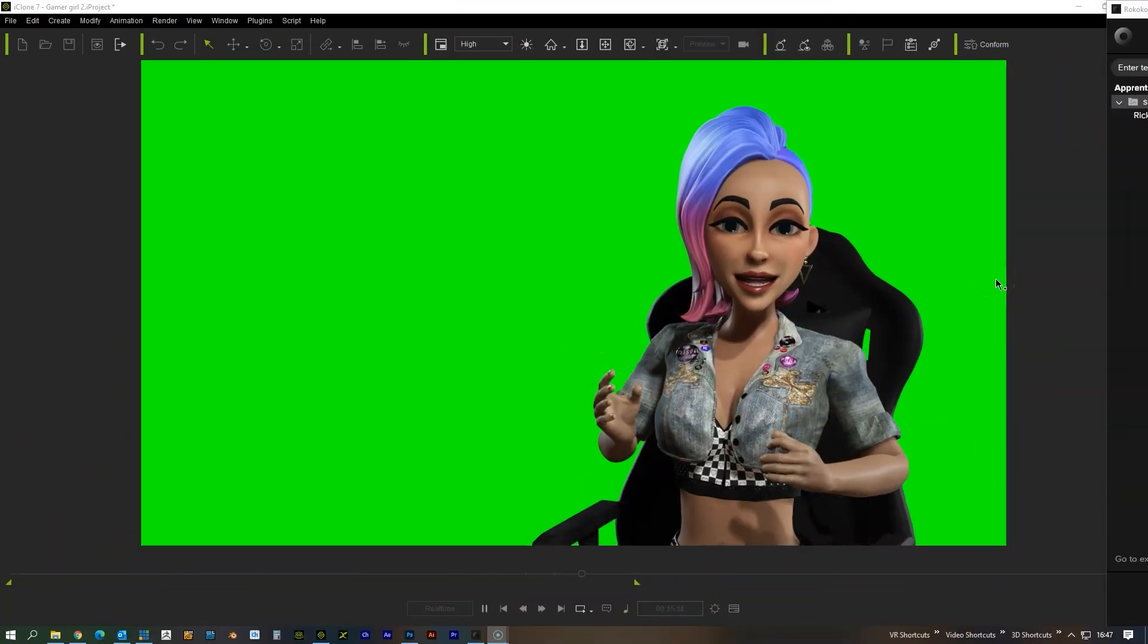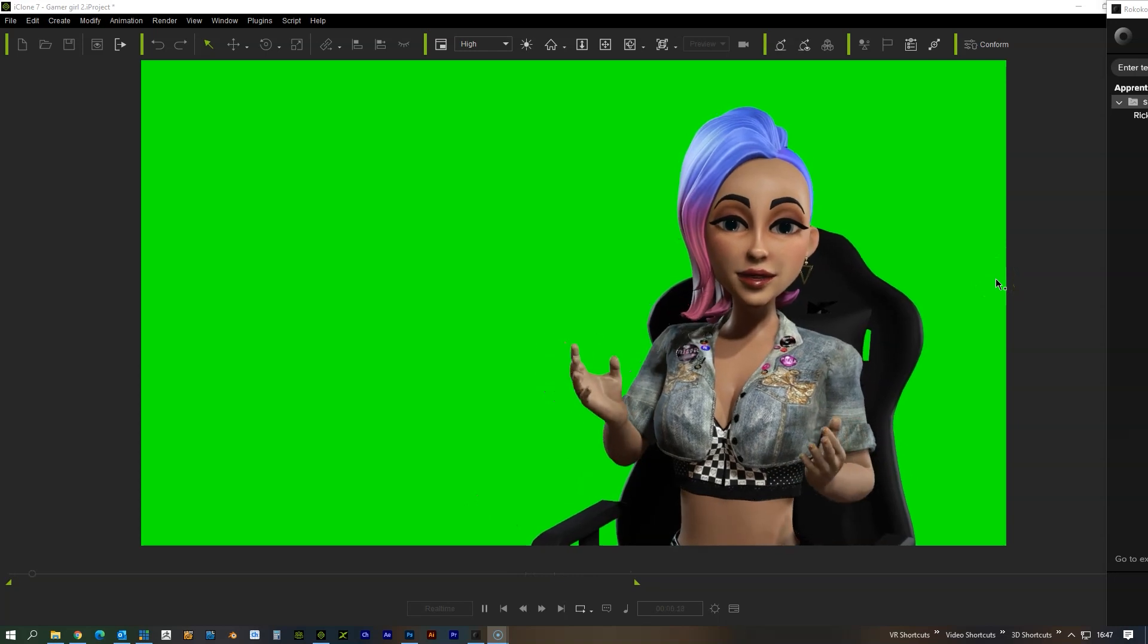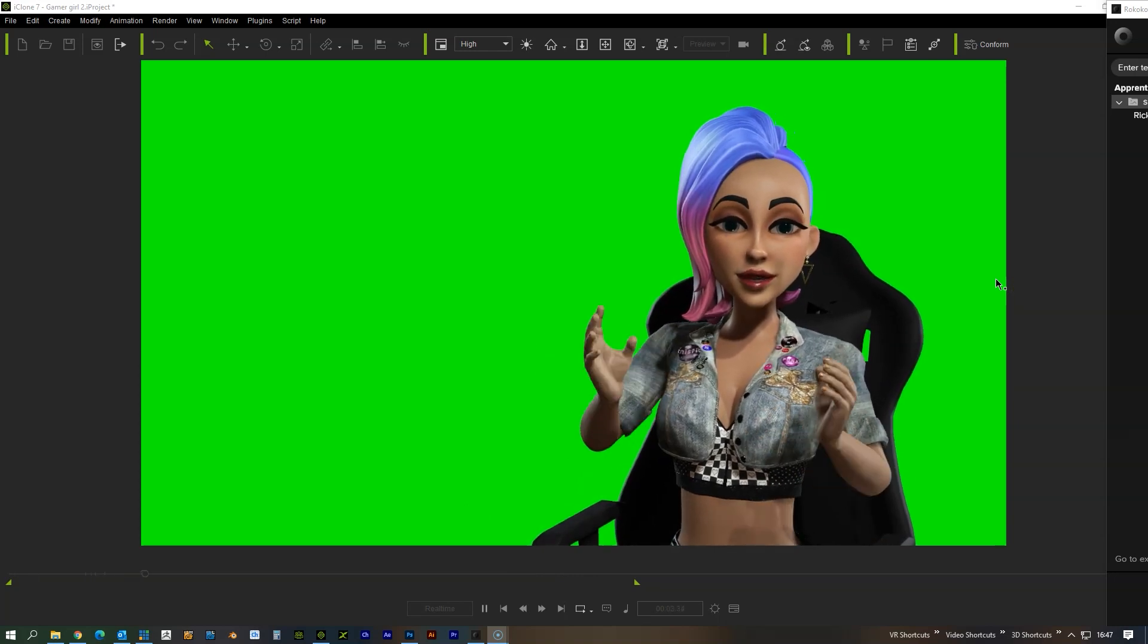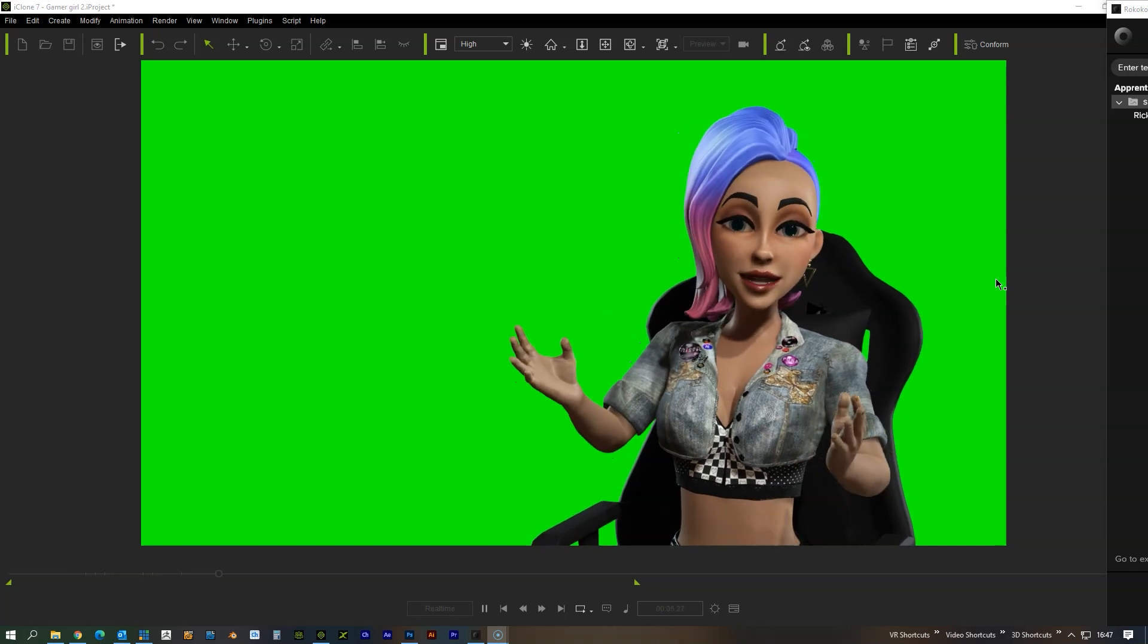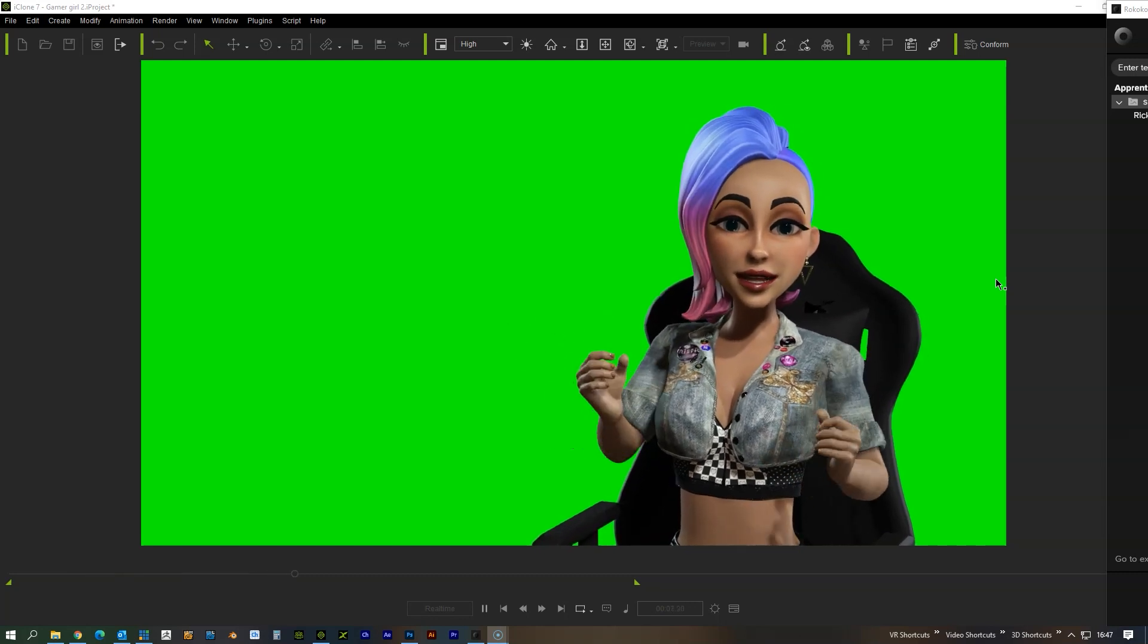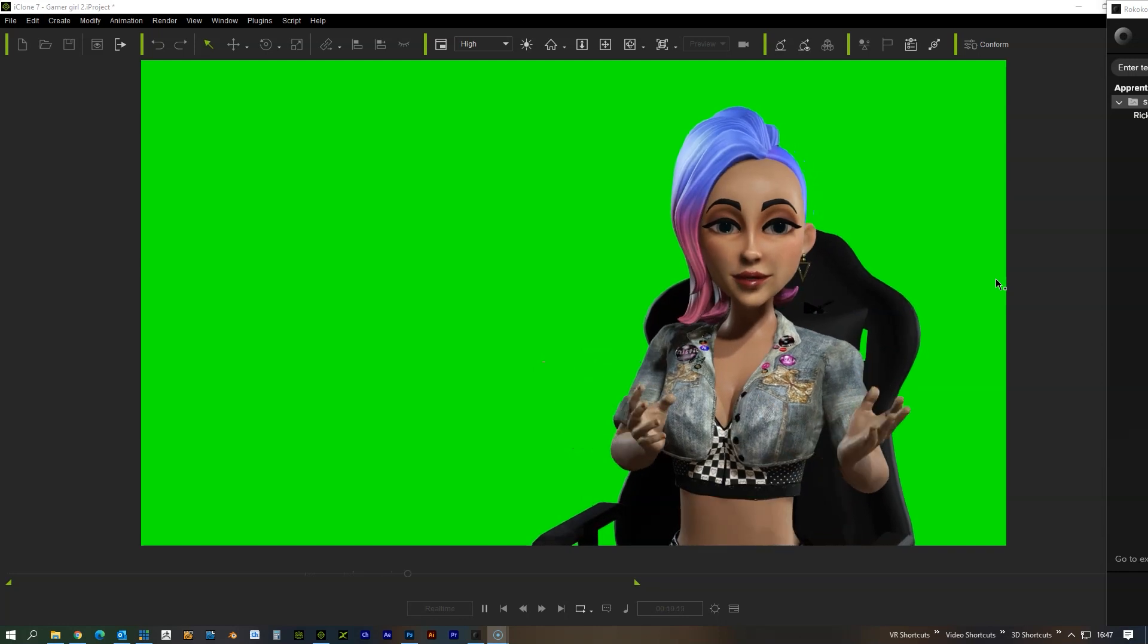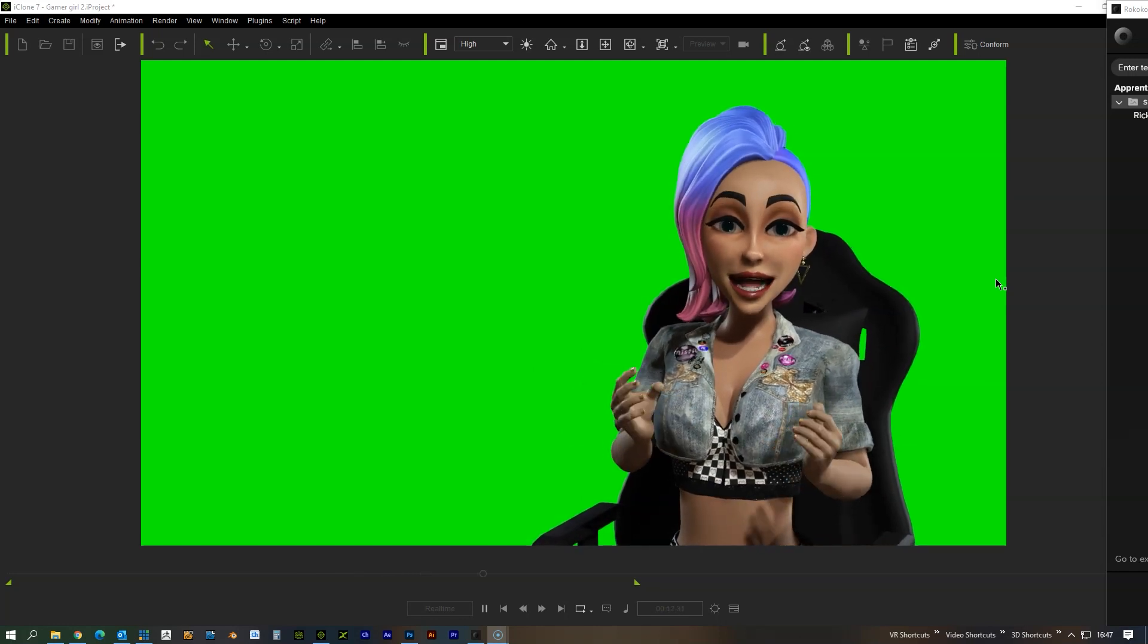This video is going to show you an example of using the Rococo motion capture suit with iClone to create a virtual avatar. It can be used for VTubing, virtual influencers, and all that type of thing.